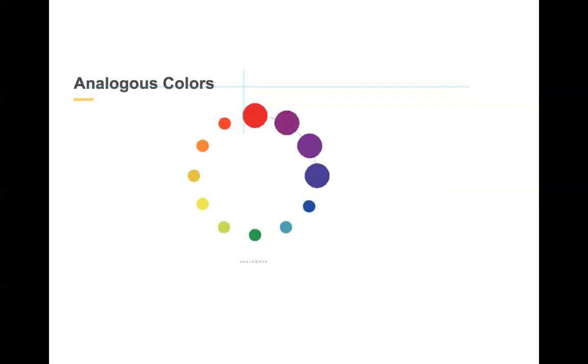Analogous colors are those that sit next to each other on the color wheel. They have minimal chromatic differences and have much lower contrast.